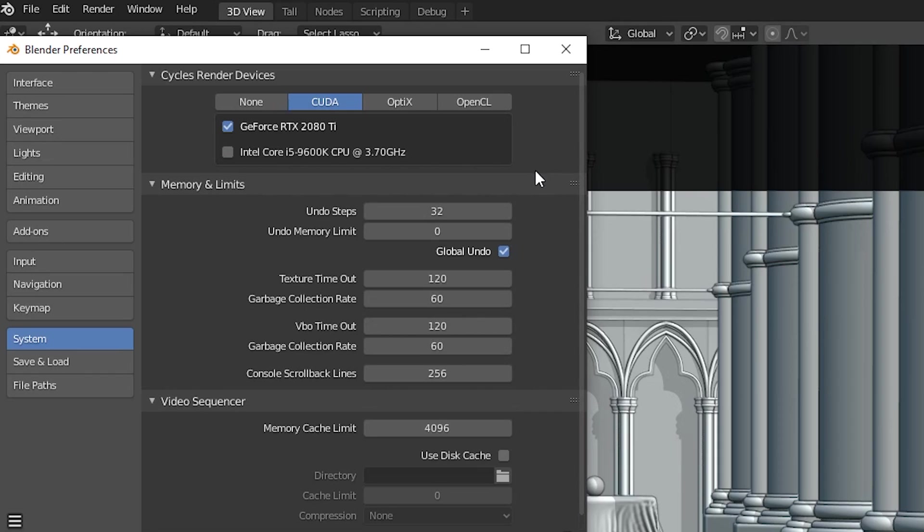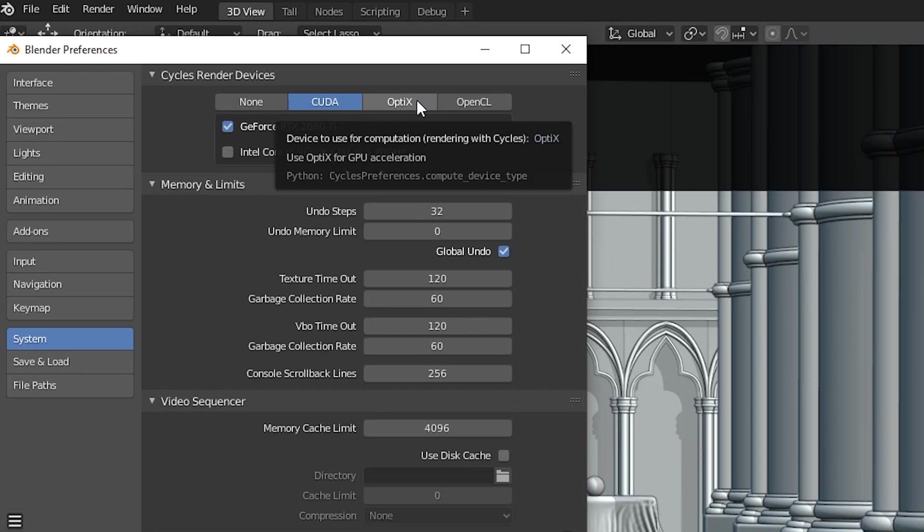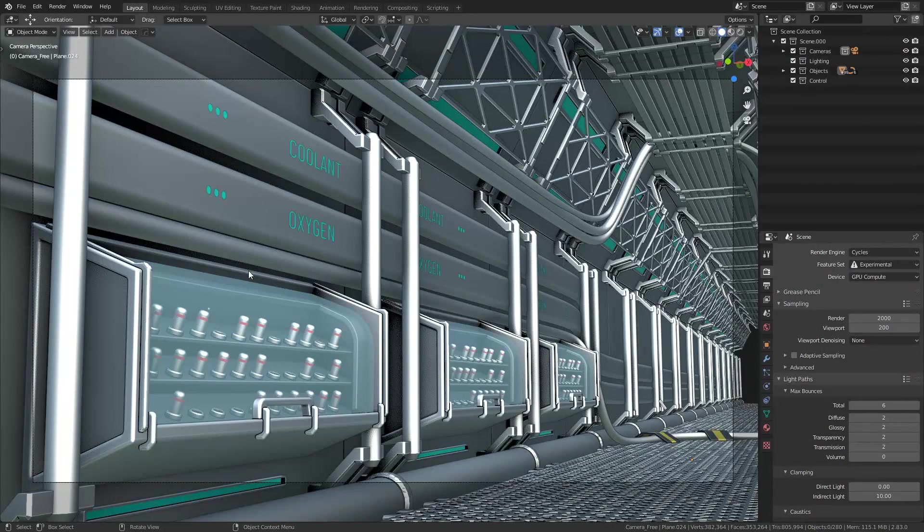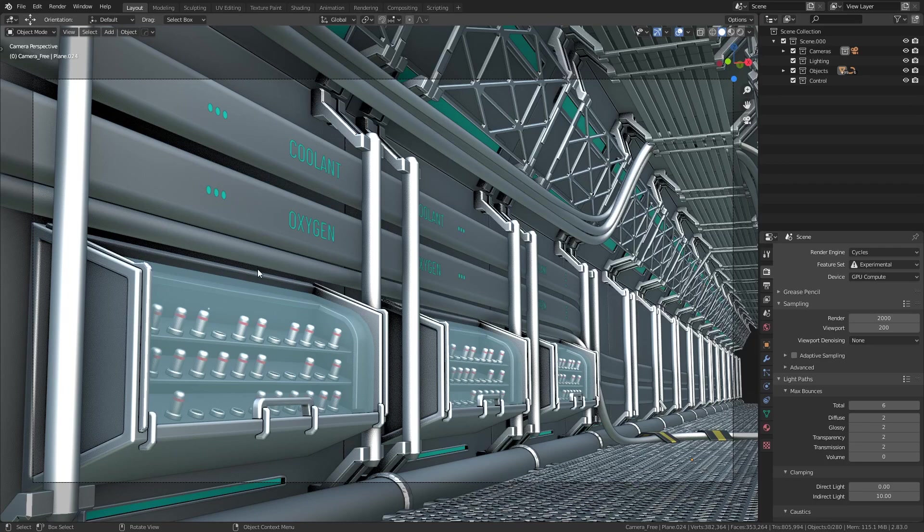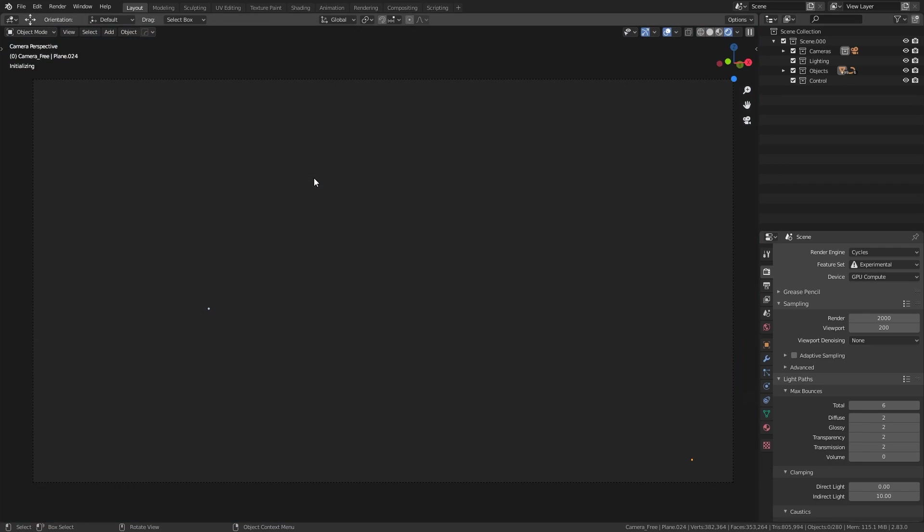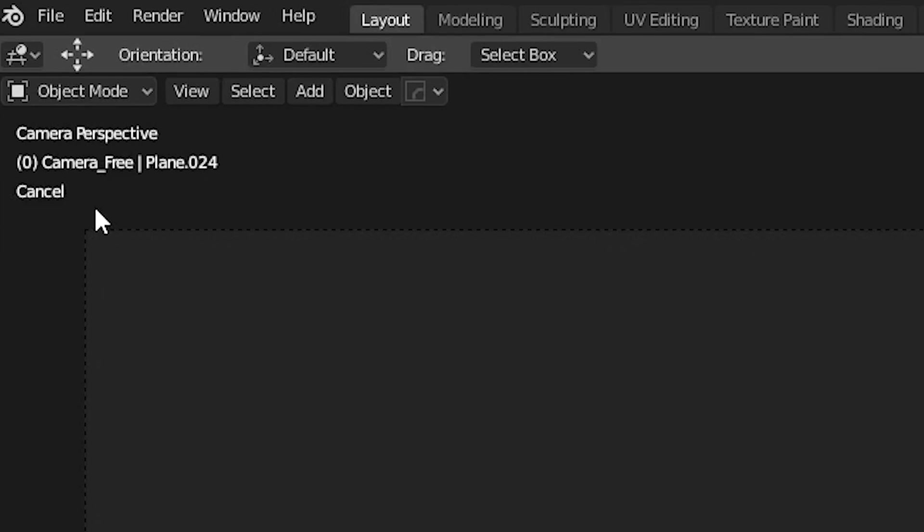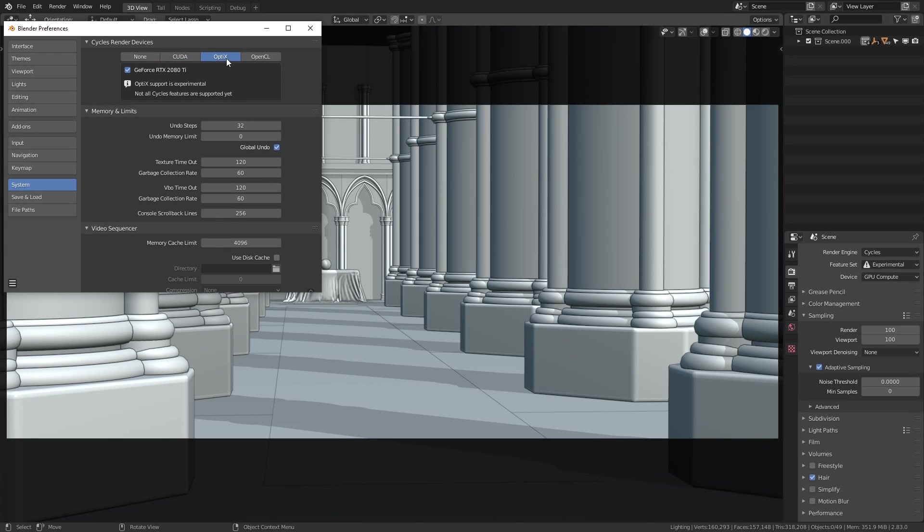And there are still some good reasons to use CUDA instead of Optics, because Optics does not support every single feature of Cycles yet, although I don't know the specifics at the moment, so I can't tell you exactly what those are, but you will know when there are issues, because in some scenes that aren't supported, when you go to render, it will just have a blank frame, and it will say Cancel in the top left of the viewport, but Optics is faster than CUDA on supported cards.